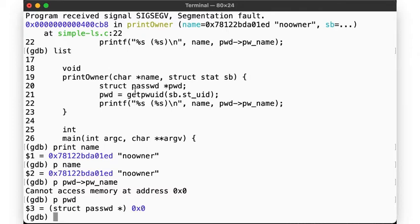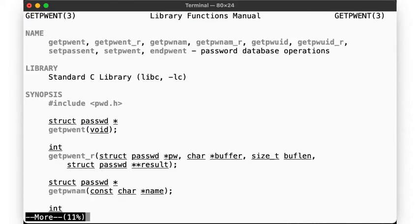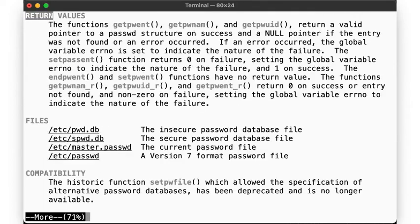Why would getpwuid return null? Let's look at the manual page. It returns a valid struct passwd on success, and null if the entry wasn't found.